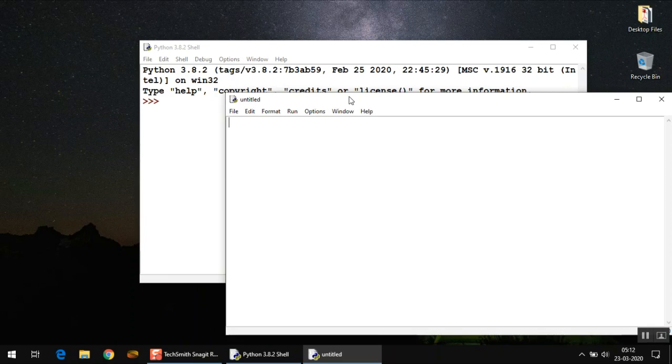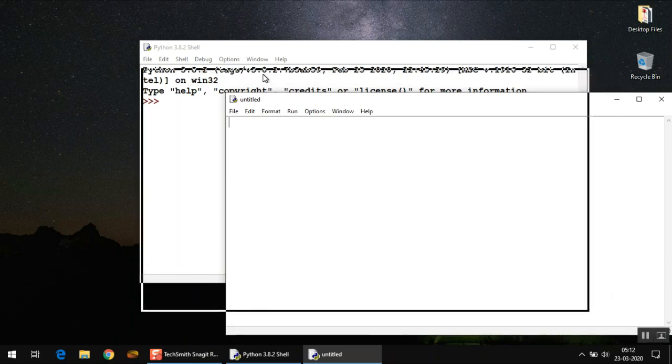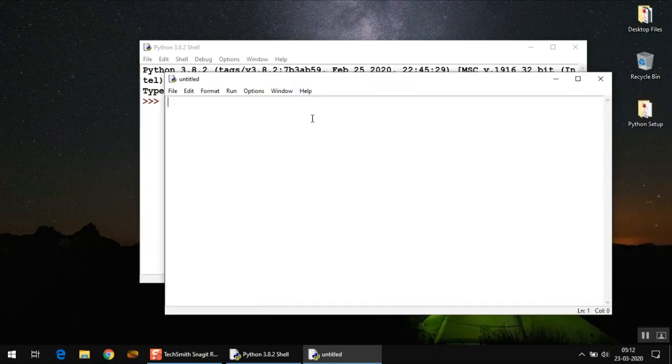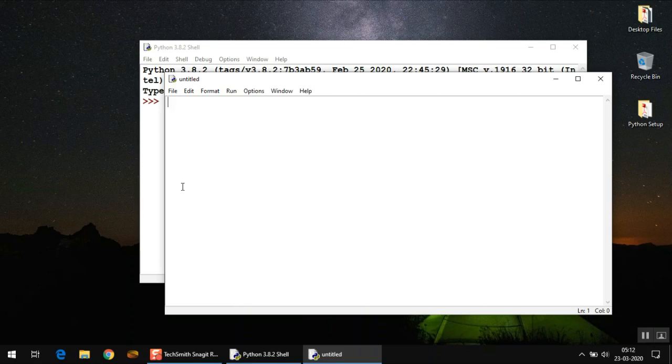What script mode actually means is that you can type multiple lines of code here, save that entire code as one bunch of code, and execute that code as a whole in your Python system. That's what script mode means.